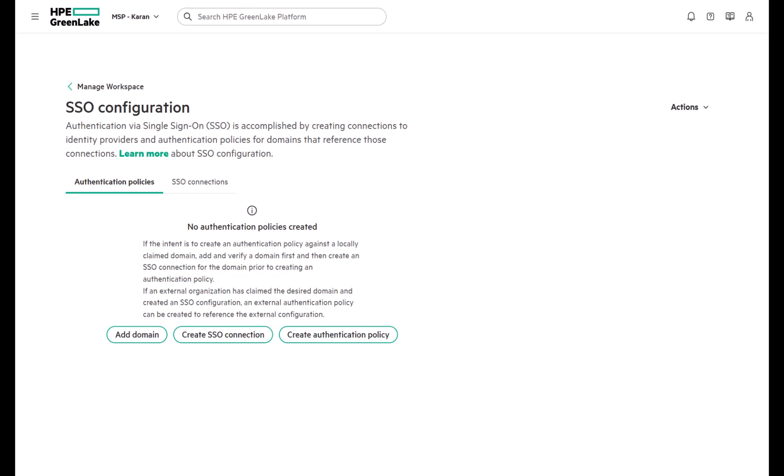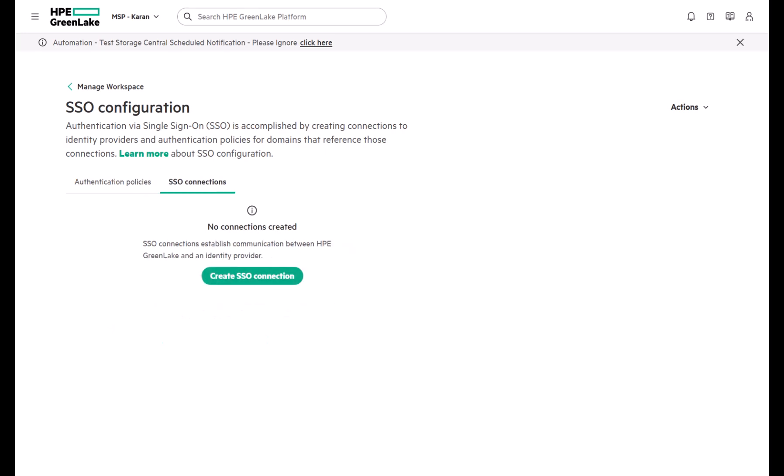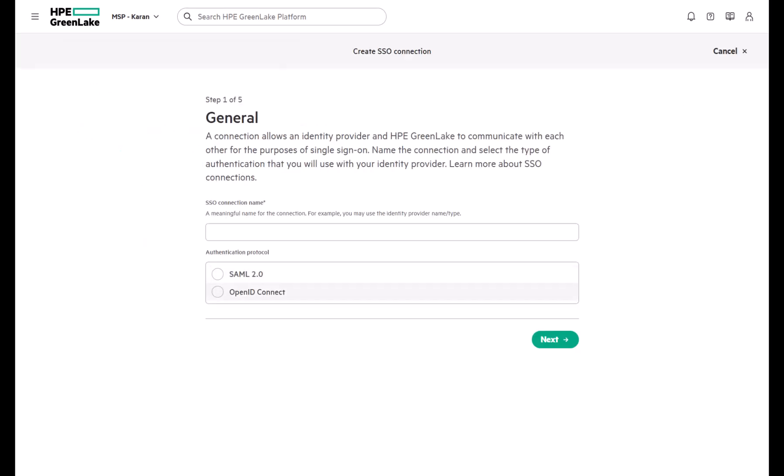From the SSO configuration page, if you click on the second tab called SSO Connections and click on Create SSO Connection, you will notice the support for OIDC authentication now.